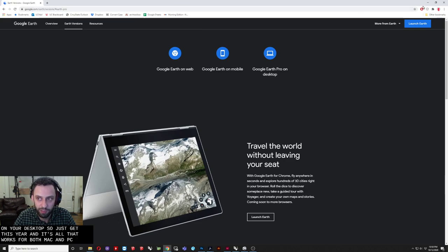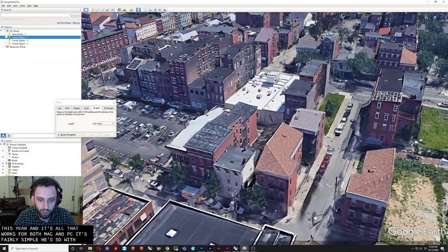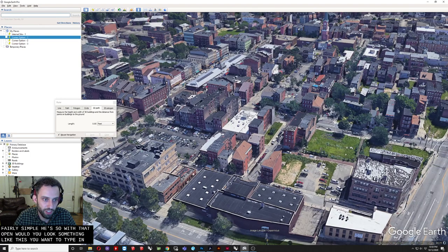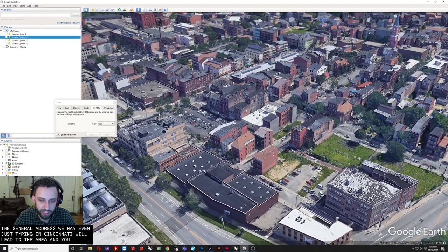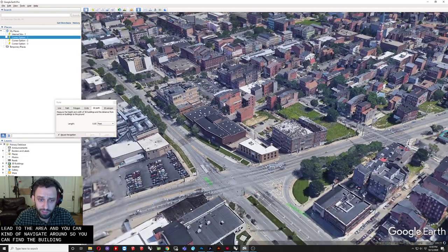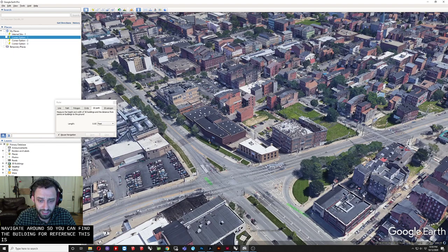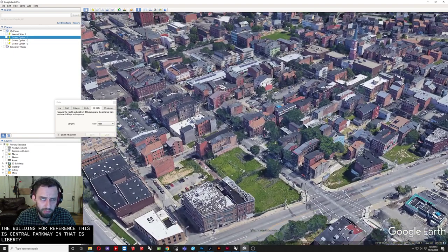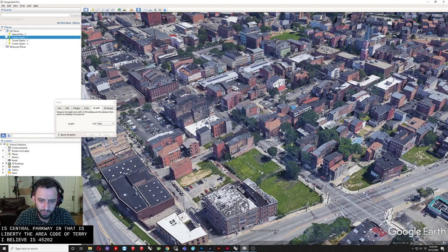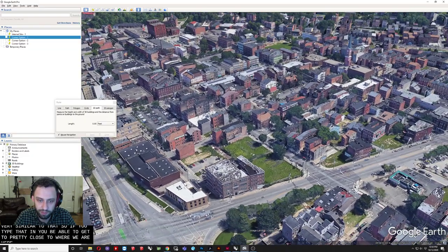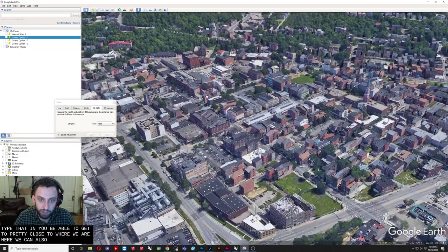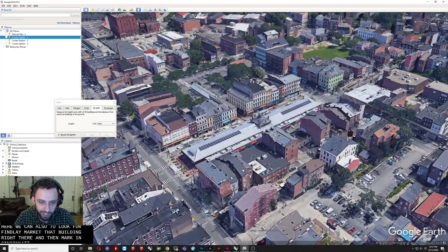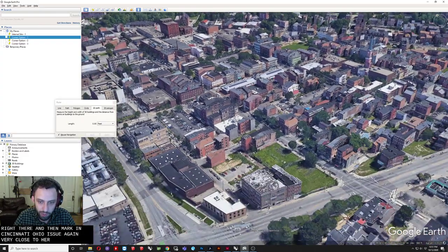So. With that open. Which will look something like this. You want to type in. The general address. I mean. Even just typing in. Cincinnati. Will get you to the area. And you can kind of navigate around. So you can find the building. For reference. This is. Central Parkway. And that is Liberty. The. Area code of this area. I believe is 45202. Or. Something very similar to that. So if you type that in. You should be able to get. Pretty close to where we are here. We could also. Look for Findlay Market. That building right there. Findlay Market. Cincinnati. Ohio. Will get you. Again. Very close to our actual site. Which is right here.